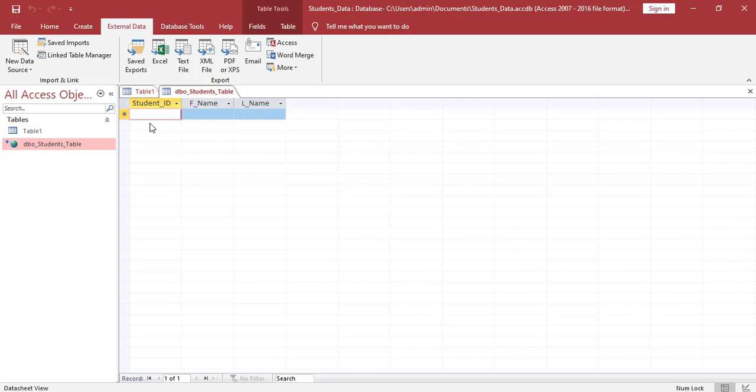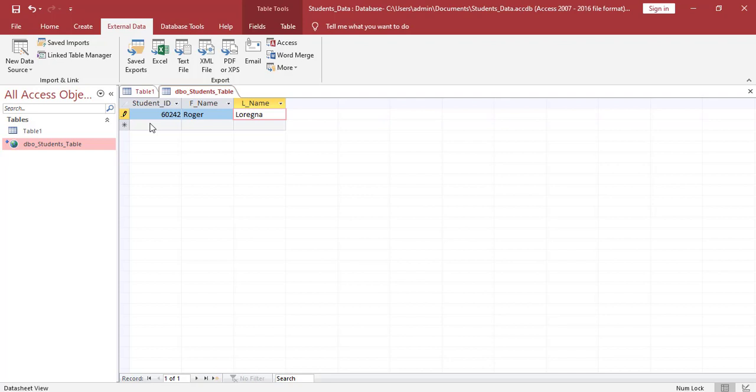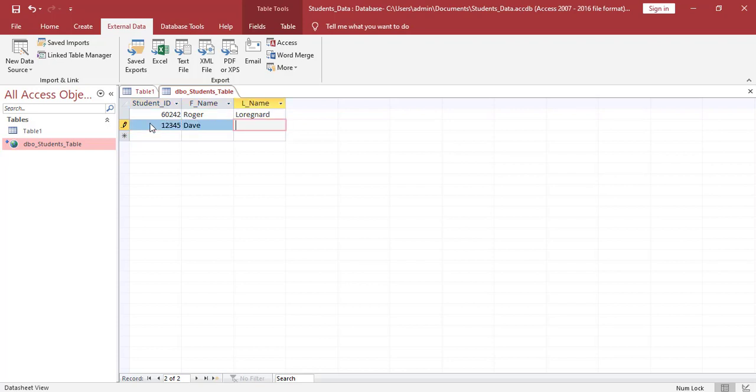We enter ID number. Enter our first name and we enter our last name. Enter one more ID. And the first name and the last name. We click save.